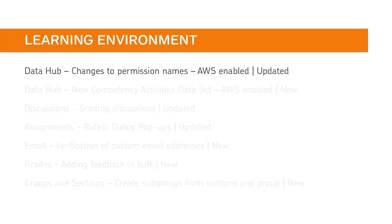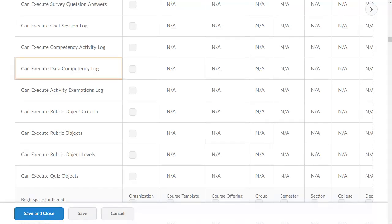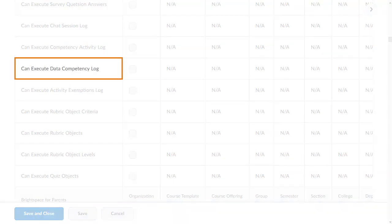Three DataHub permission names have changed. CanExportDataCompetencyLog is now CanExecuteDataCompetencyLog.